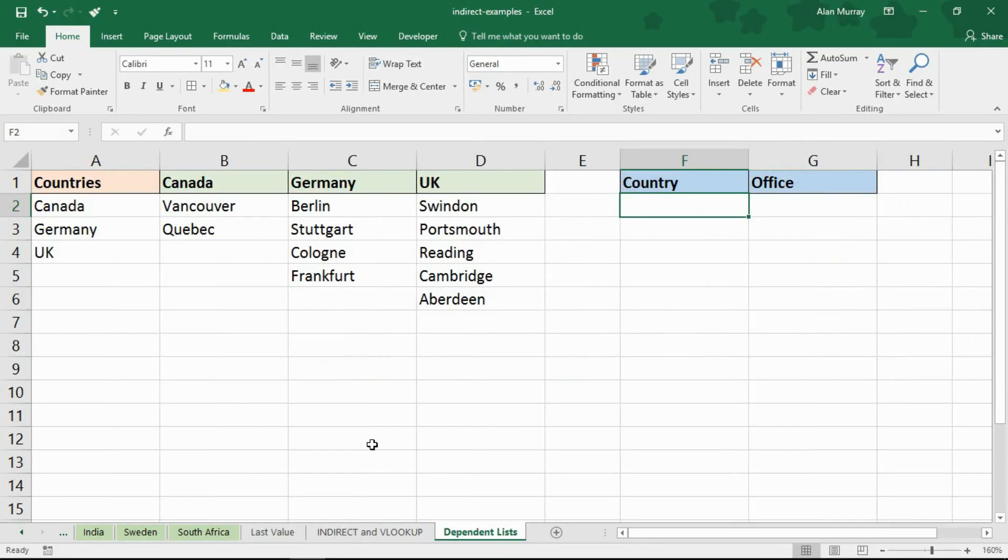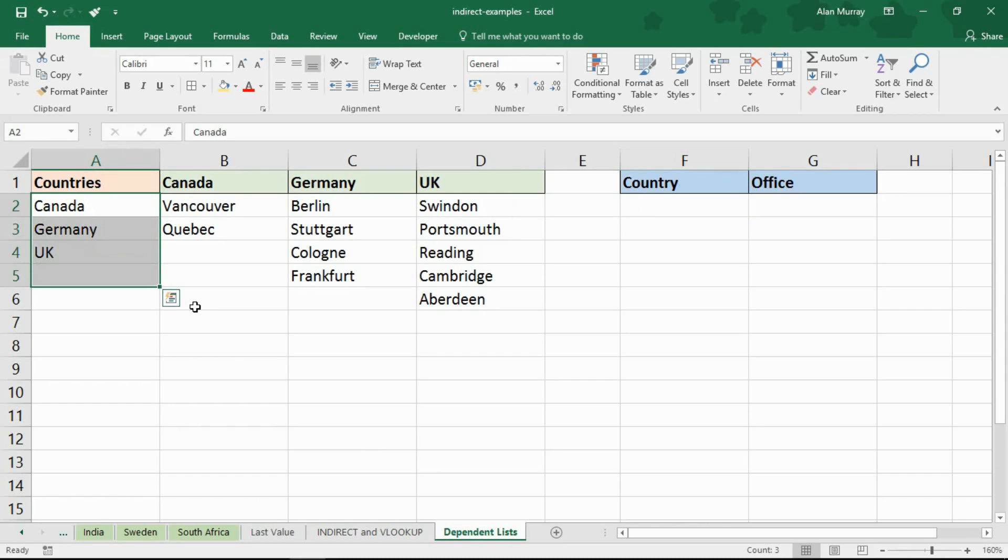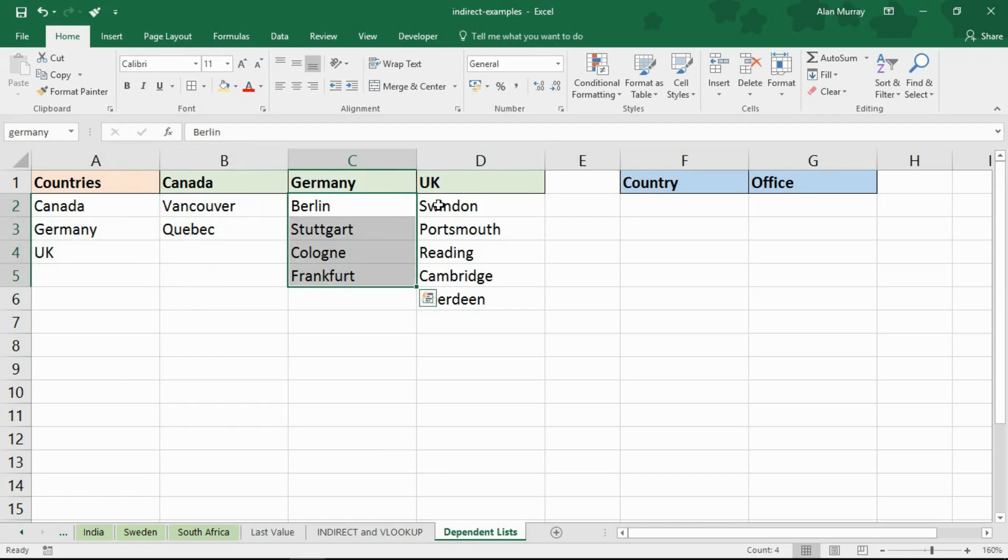Okay the fifth and final example of indirect. This example uses indirect to create dependent drop-down lists. This is one of my most popular videos on my YouTube channel and I'm going to incorporate this as another example of indirect in this video.